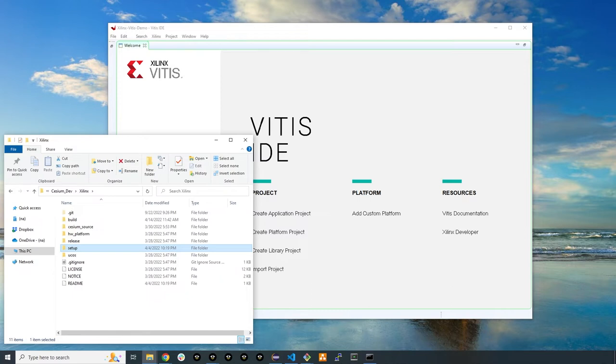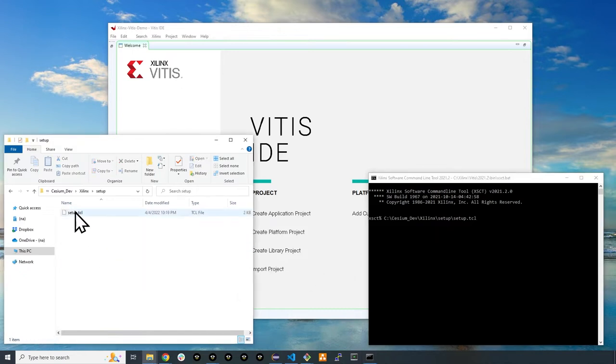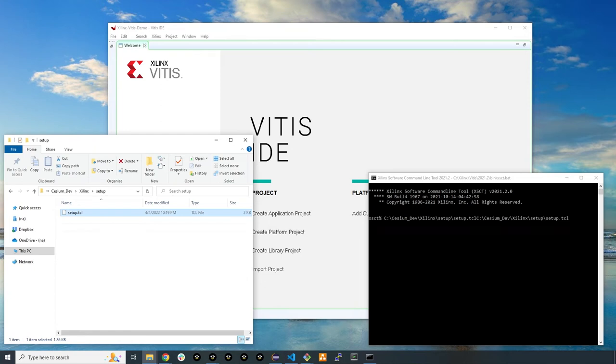You'll then need to install and open the Xilinx software command line tool. Once you have installed this command line tool, open it and run the setup.tcl file found in the setup folder. This will extract all the files you will need to get your project started on one of the supported Xilinx platforms.